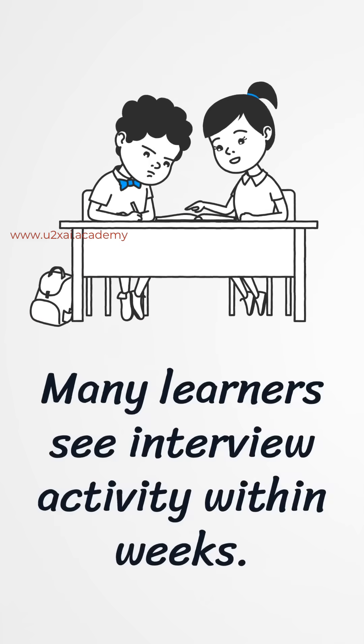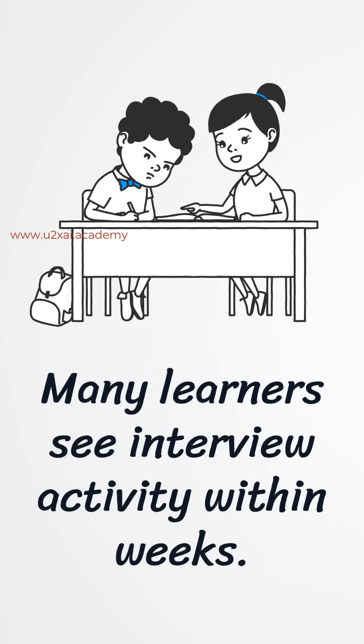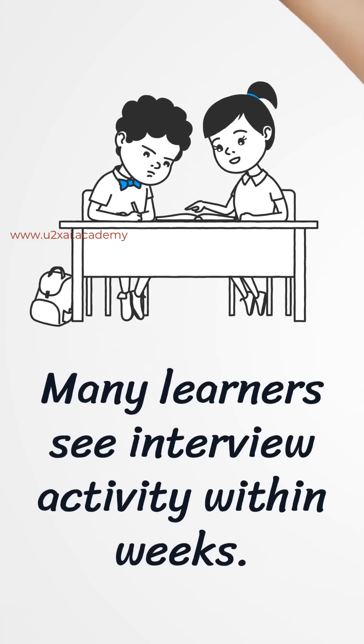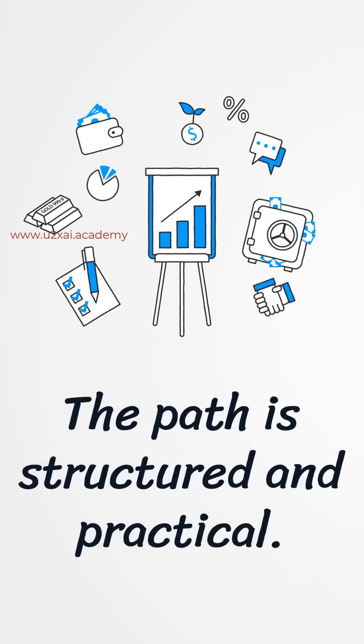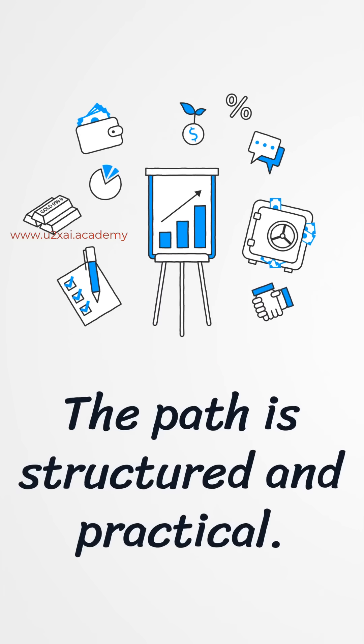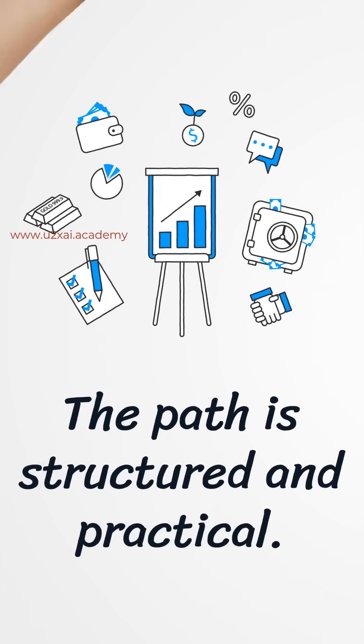Many learners see interview activity within weeks. Some land offers in about 30 days. Outcomes depend on your effort and your market, but the path is structured and practical.